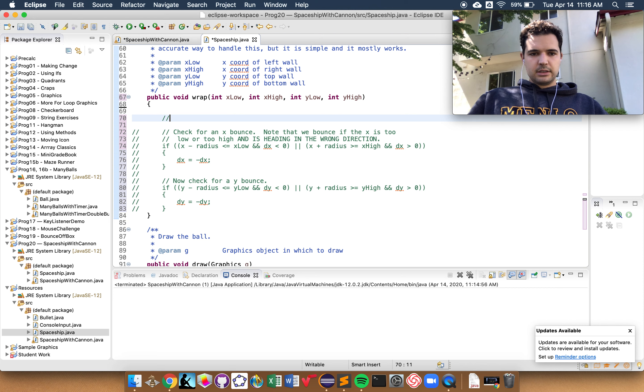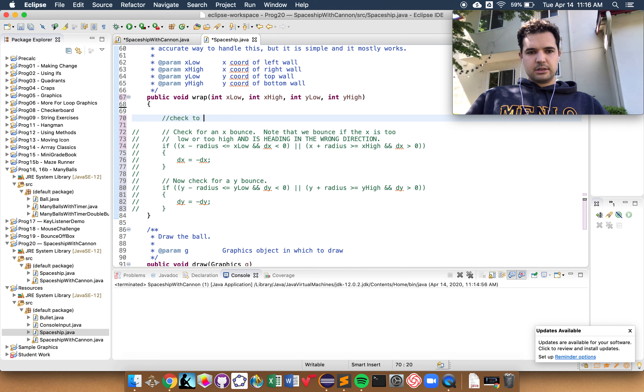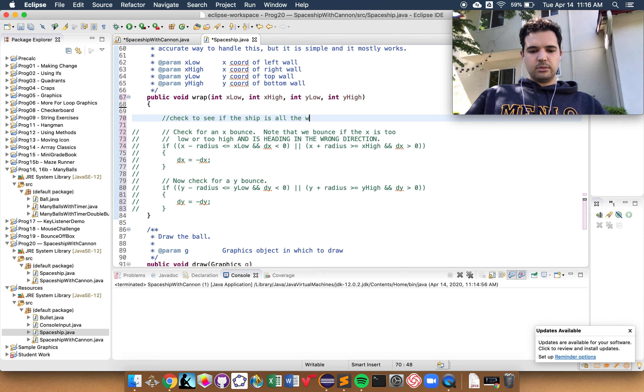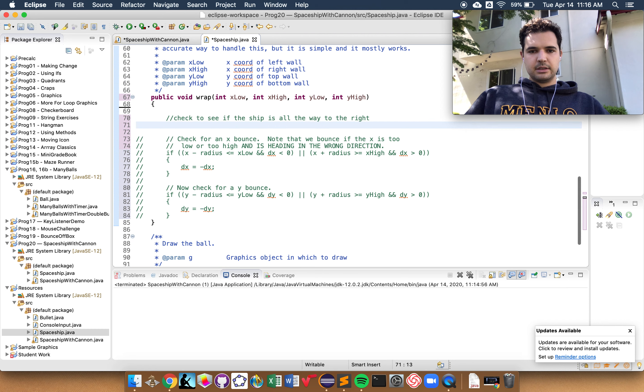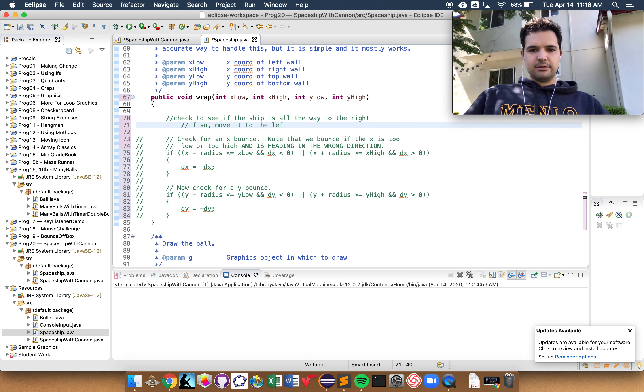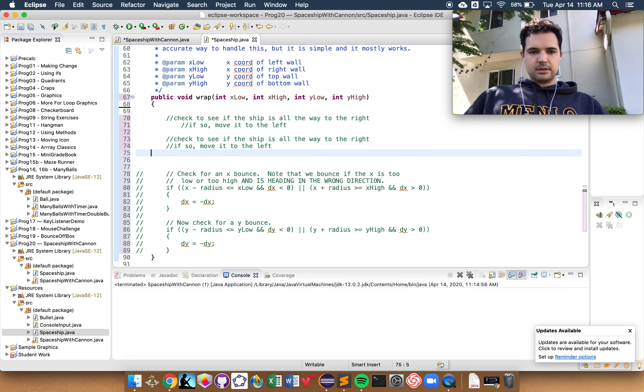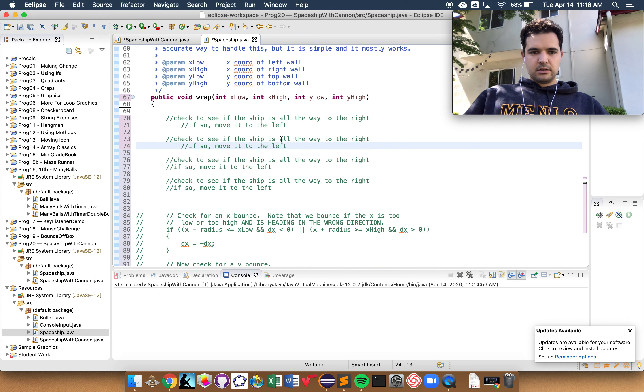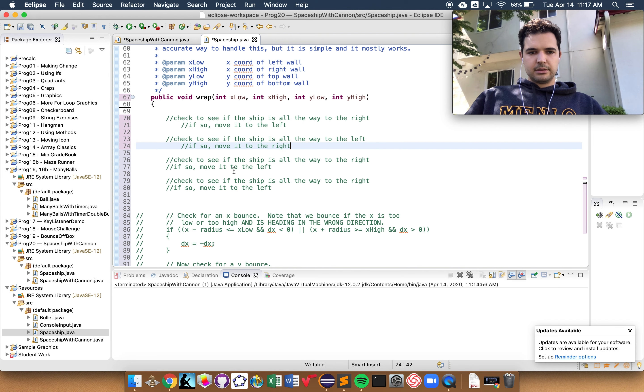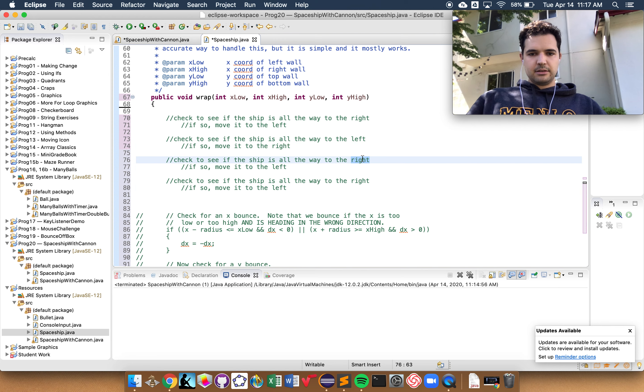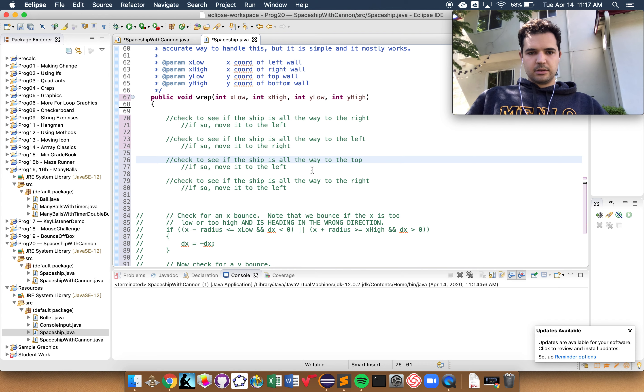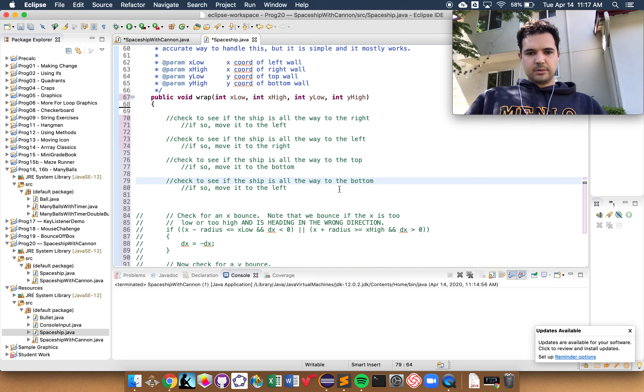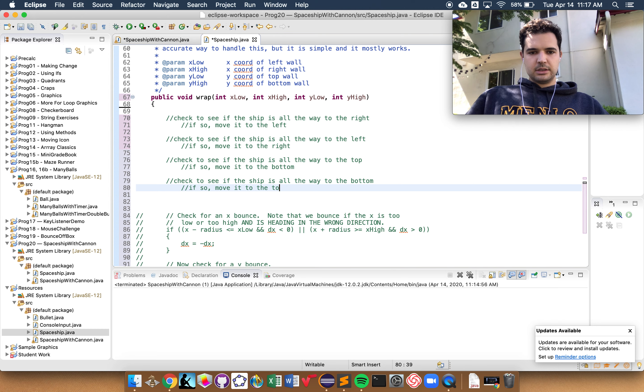So I guess the first thing I'll do will be to check to see if the ball, I guess we should call it the ship, is all the way to the right. And if so, we'll move it to the left. And then we'll just kind of repeat that process. We'll do that if it's all the way to the left, then we'll want to move it to the right. And then again, if it's all the way to the top, we want to move it to the bottom. If it's all the way at the bottom, we want to move it to the top.